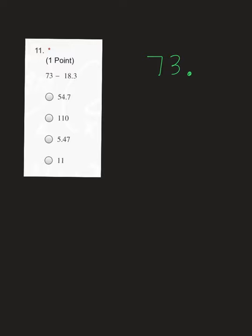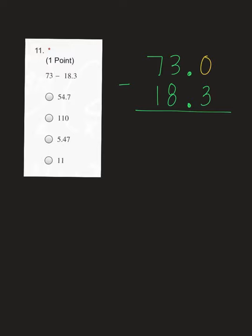The next one is subtraction again. First number goes on top, which is 73. 73 is a whole number, which means my decimal is after the 1s place, or after that 3. Then I'll put my decimal of my second number so that they're lined up perfectly. The 18 goes under the 73, with a 3 off to the right. We do need a placeholder above that 3. Start on the right-hand side: 0 minus 3 — I can't do it, so I need to borrow, making that a 2 and that a 10. 10 minus 3 is 7.